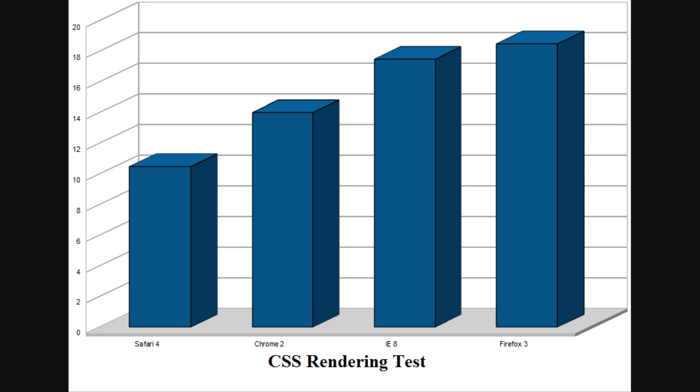Here, I'm glad to say, all four browsers did very well. Safari led the way, with Chrome, Internet Explorer, and Firefox all quite close behind.